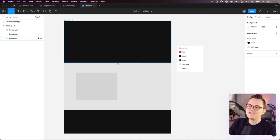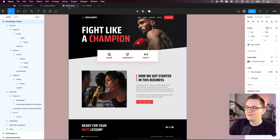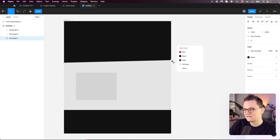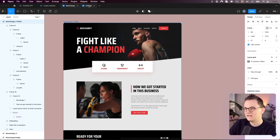The last thing we need to do for this section is create the diagonal shape, which is really easy. Click on the shape, then double-click it again to access the individual points. Grab one point and move it up to create the diagonal angle matching our design. Click outside, and the basic structure is done.